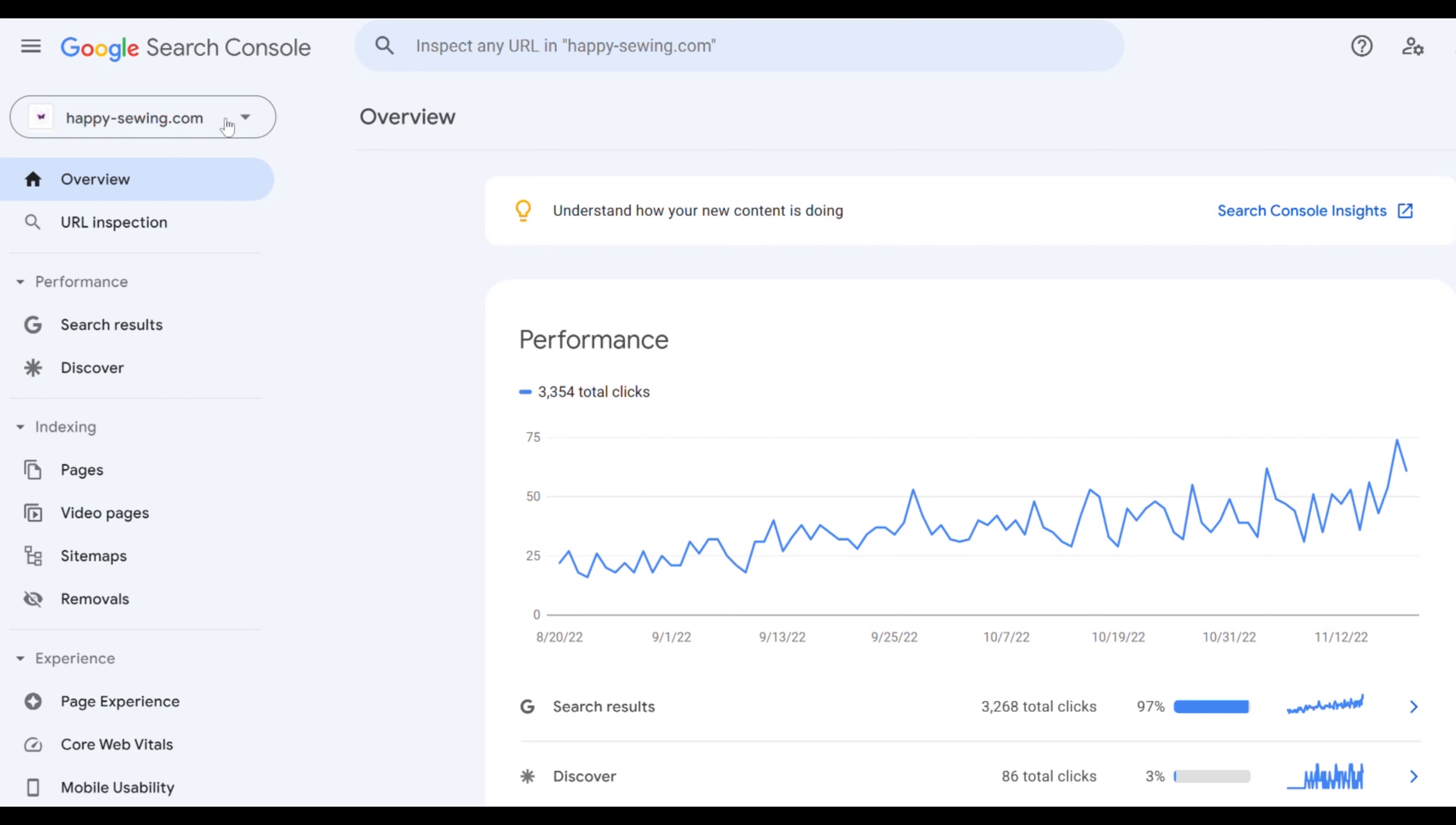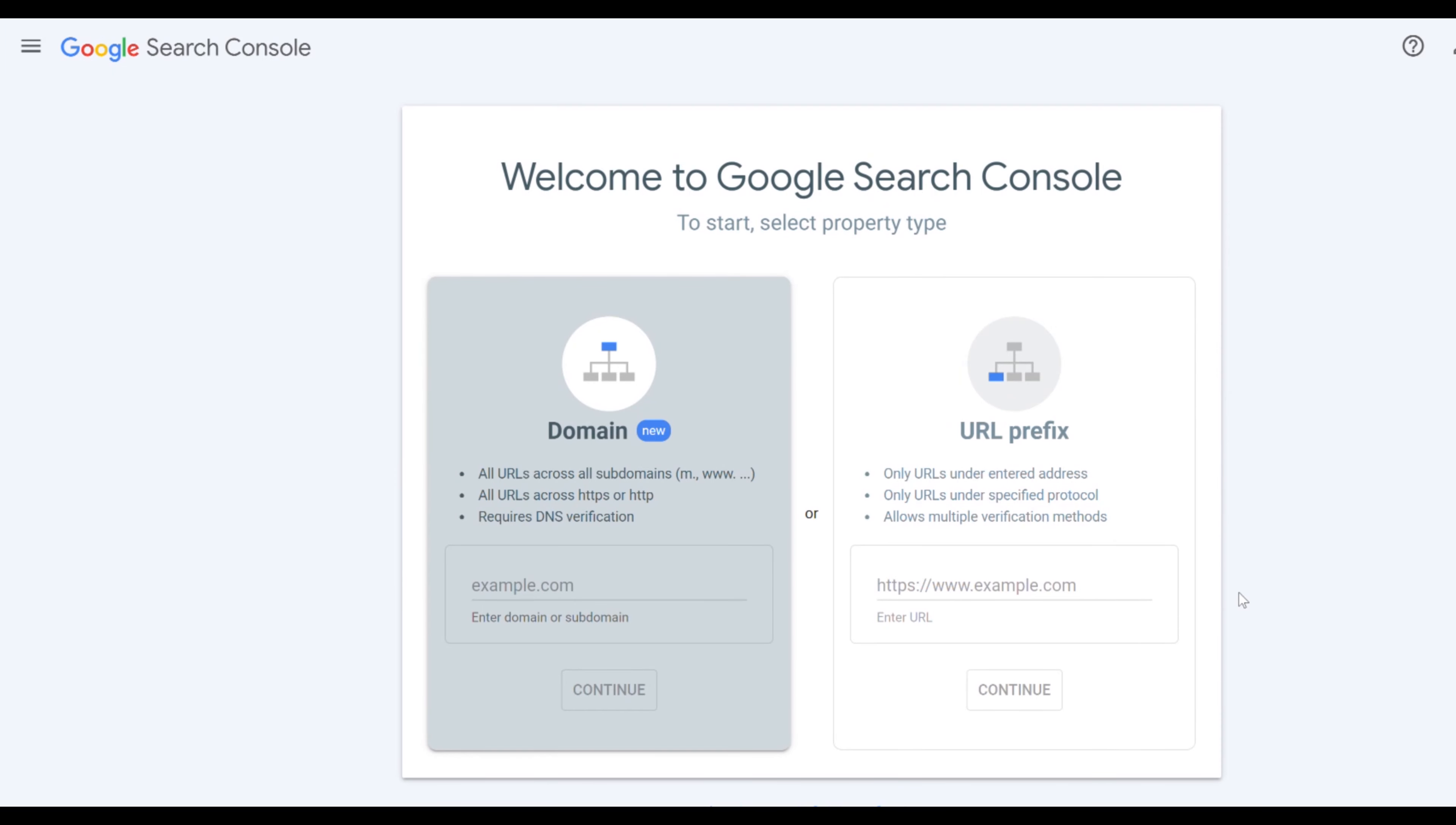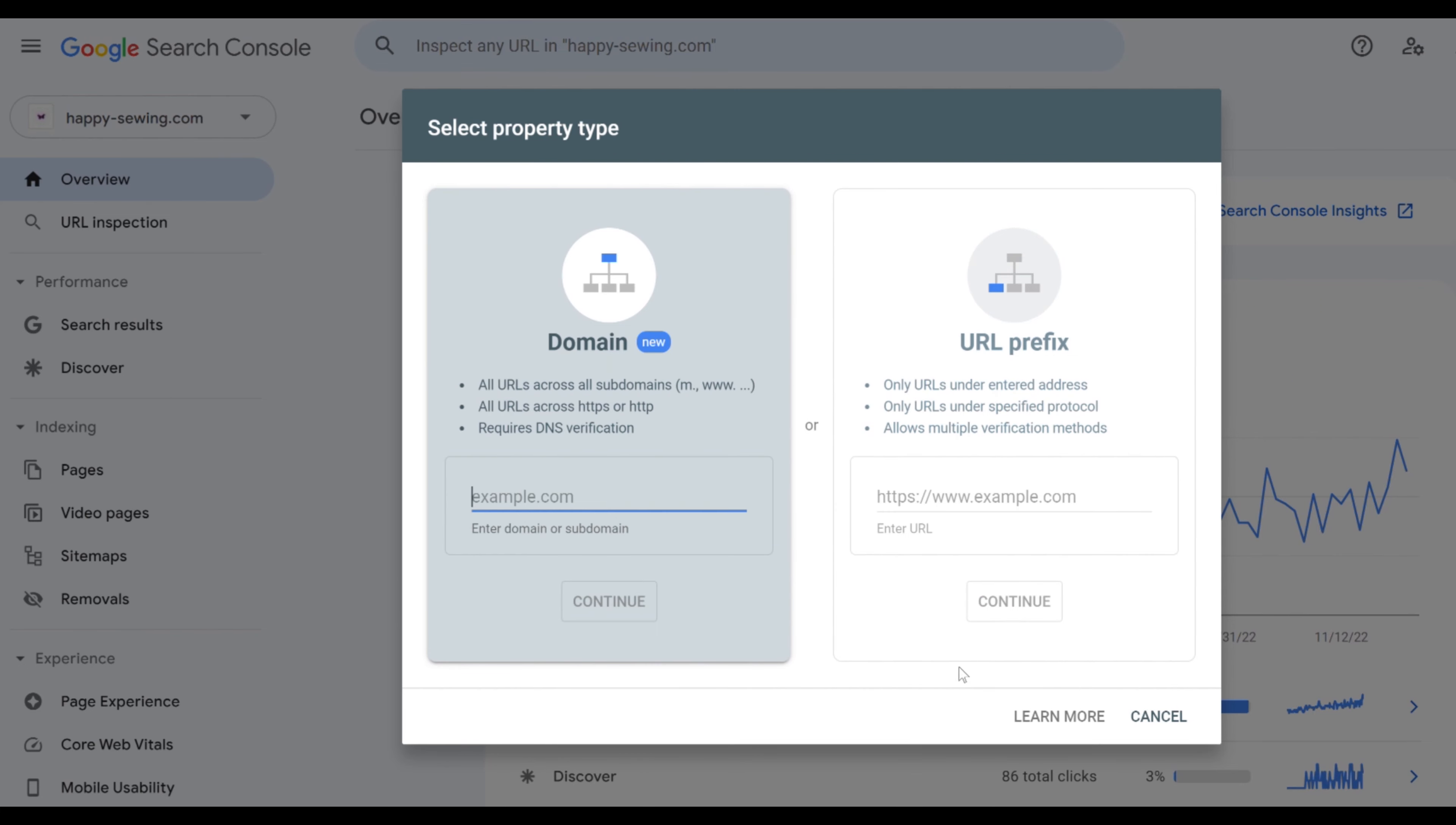So let's start by adding and verifying our domain. If you have access to Google Search Console you open this window. You scroll to the bottom and you click add property. If you don't have anything on your Google Search Console yet you will see this window. These windows are both the same and the process is exactly the same no matter which of these you are seeing.